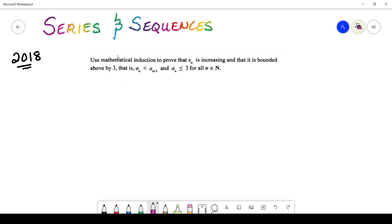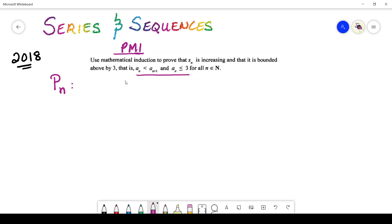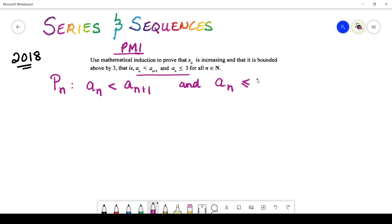The first thing you'll realize is that this is a PMI question — Principle of Mathematical Induction. When dealing with these types of questions, you definitely need to state your P(n). For this question, our P(n) goes as follows: we write down what we are going to prove. These are the two proofs to generate: aₙ < a_{n+1}, and also that aₙ ≤ 3.